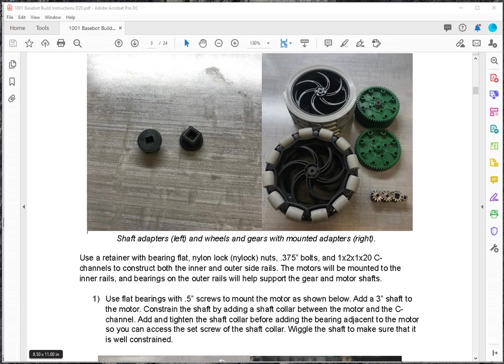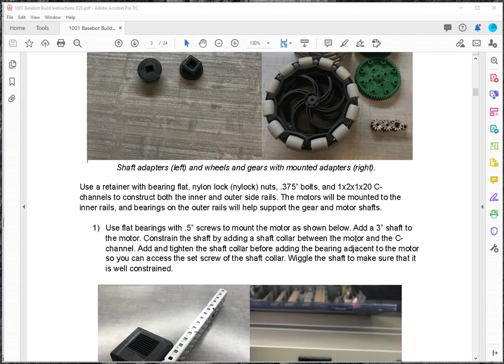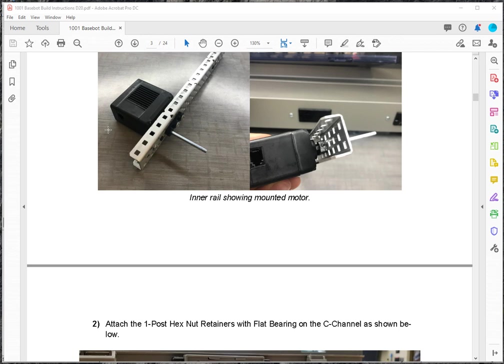All right, so now we're looking back at the Basebot build instructions. We have the gears ready. And you'll notice that there are steps. I think there's actually 15 steps. And so each step is, you know, there's some pictures of how to do it. And we'll go through and describe each one.